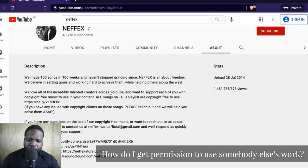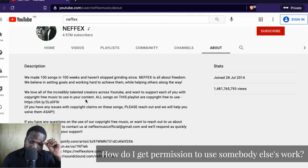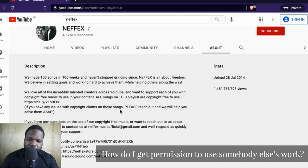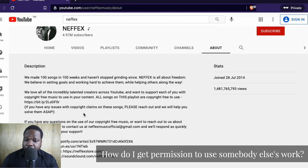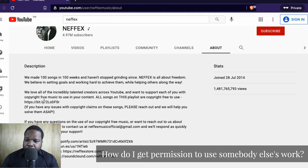In the description they say: 'We love all of the incredible talented creators across YouTube and want to support each of you with copyright-free music to use in your content.' So they're saying only YouTube. All songs on this playlist are copyright-free and free to use. They're saying 'across YouTube,' but they're not saying exactly where you're allowed to use the copyright-free music. If you are using it on YouTube, you're good to go. If you are a content creator, you're also good to go — technically this is a license.